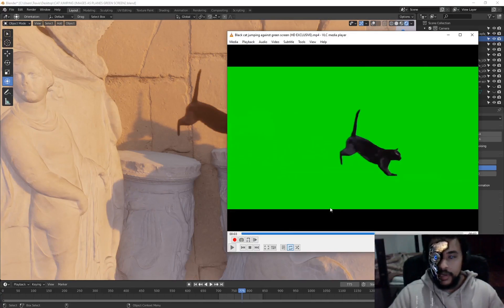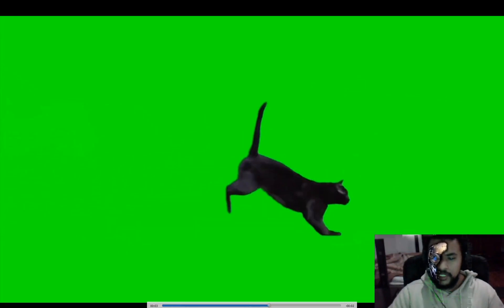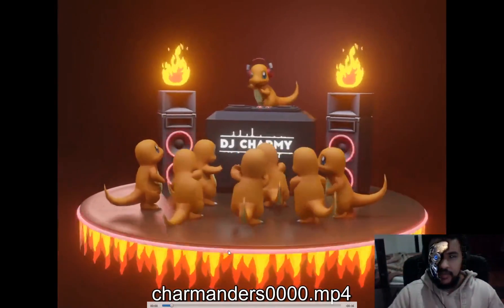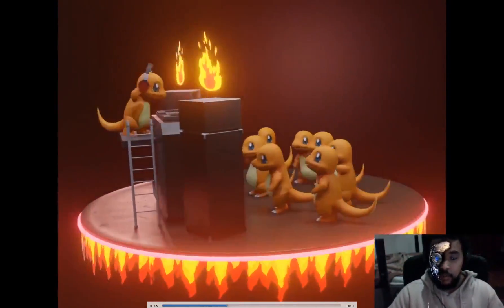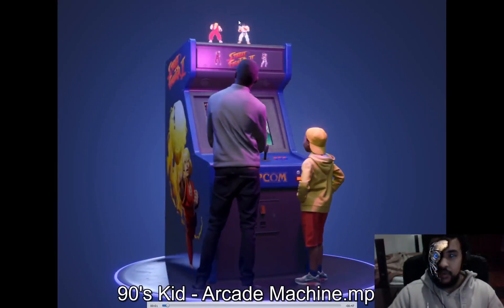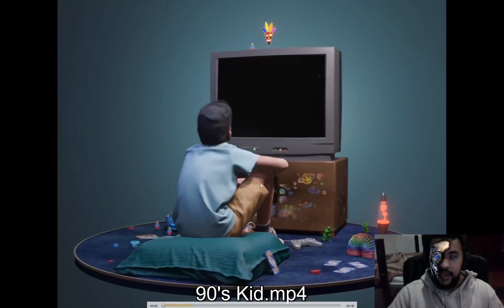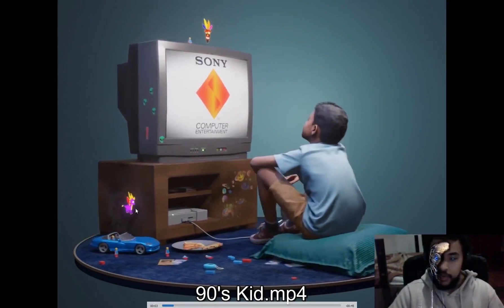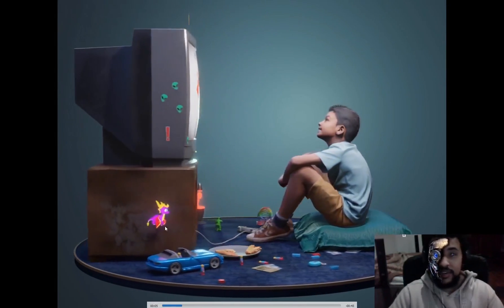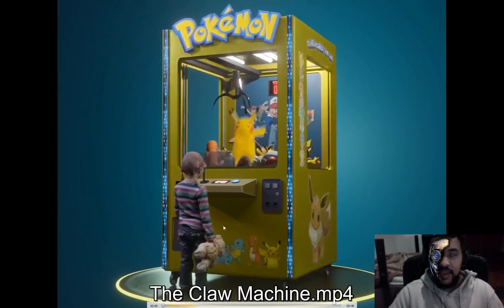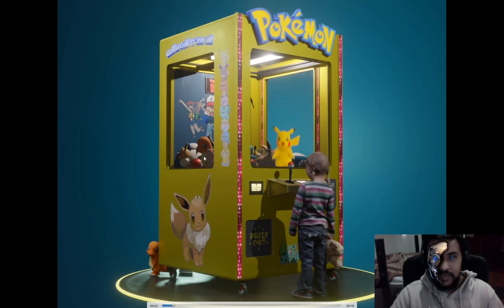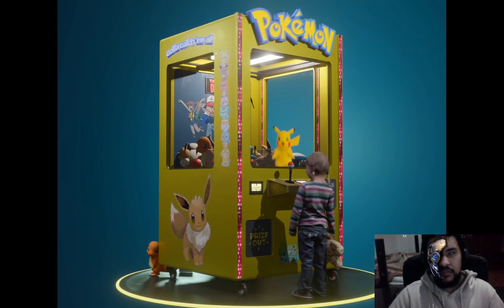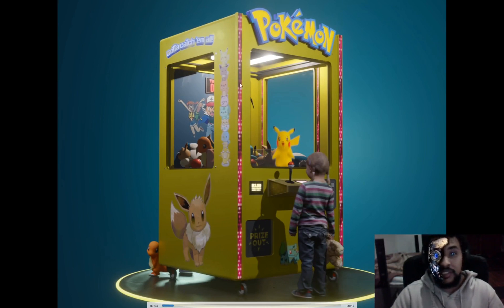I've actually used this quite a bit with some of my recent projects. You can see with these Charmanders the flames are a 2D chroma keyed video, and the same thing with this arcade machine, this tribute to the PlayStation Spyro the Dragon - he is green screen footage that was cut out - and the same thing with this claw machine and Pikachu. You can do so much with green screen footage in Blender. This is going to be a very basic introduction but it should unlock a world of potential and possibilities for you.